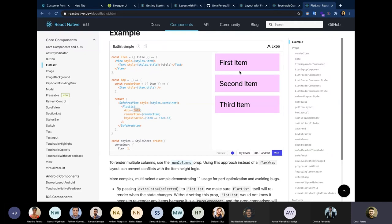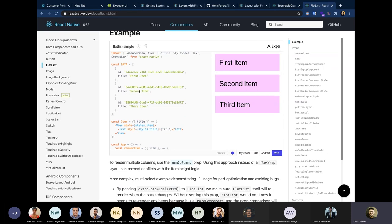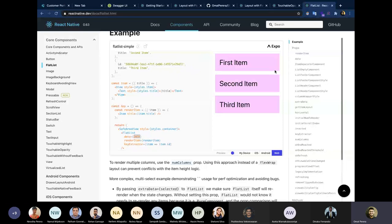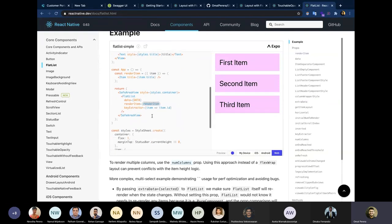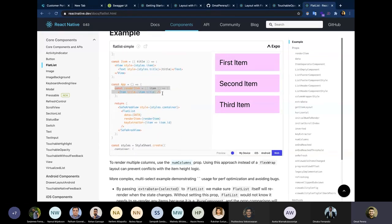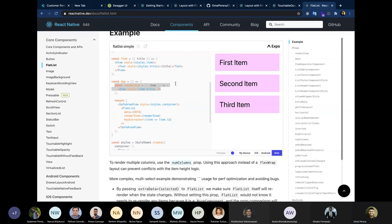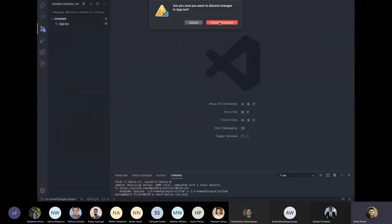FlatList requires a data source to render items. The `data` prop takes an array of objects — if you have five items in the array, five items appear in the list. You also provide a `renderItem` prop which defines what style each item should render. Inside `renderItem`, you return the template for each list item, displaying properties like item title, image, and other information.